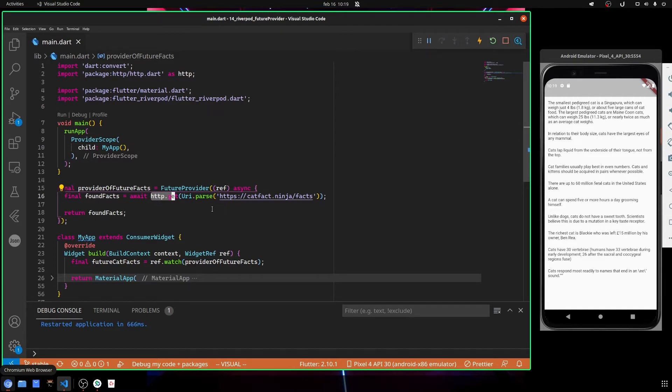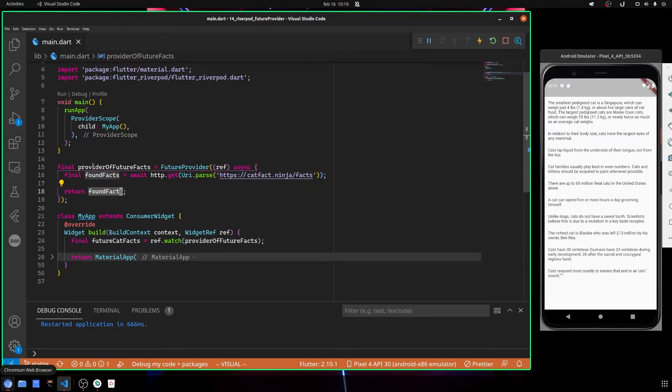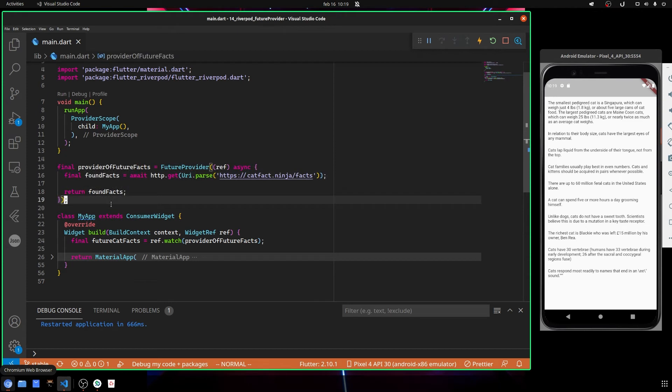Obviously after we get our values, we return them. This is how we define our provider.